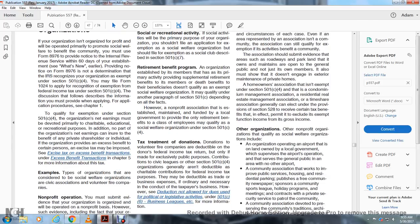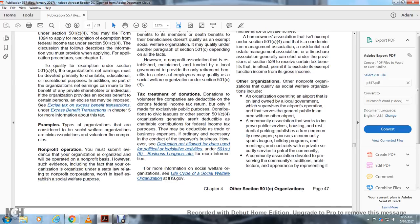To qualify for exemption under Section 501(c)(4), the organization's net earnings must be devoted primarily to charitable, educational, or recreational purposes. No part of the organization's net earnings can benefit any shareholder or individual. If the organization provides an excessive benefit, an excise tax must be imposed on persons receiving the excessive benefit. See Chapter 5 for more information about excise taxes on excessive benefit transactions.